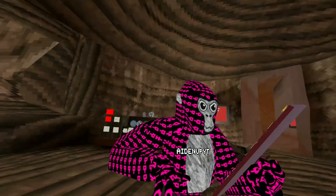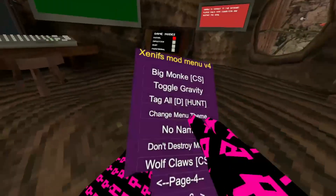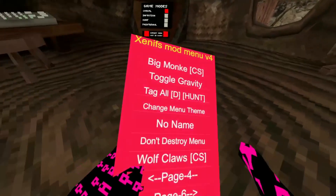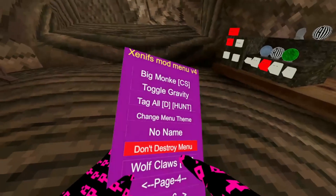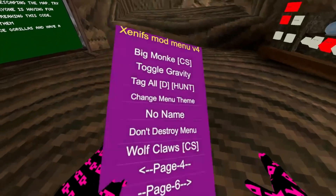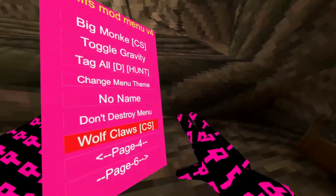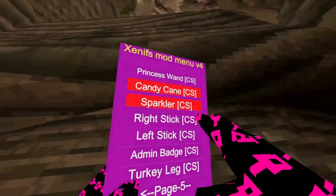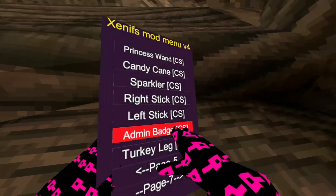Tag All — detectable, so don't do that. Change name thing. No Name — removes your name. Don't destroy many so you can come back to it. And then there's cosmetics — right now I'm not exactly sure how to do that. You can have sticks I guess, and admin badges.